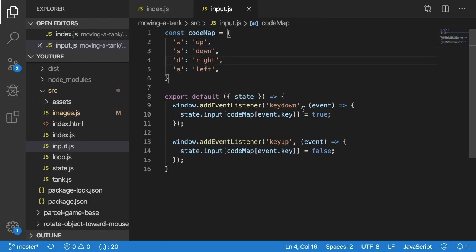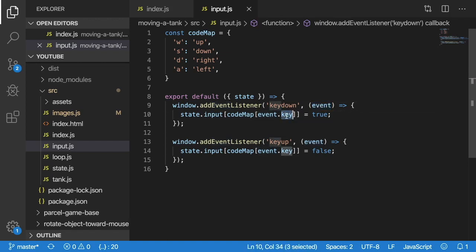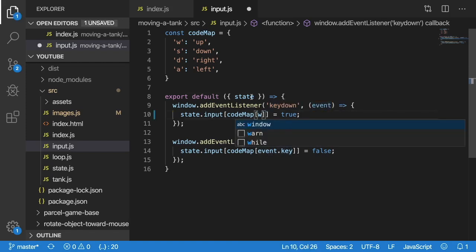So again, basically, when this callback function fires, you're going to have an event object which has a key property on it. And that key property is going to be the actual physical key on your keyboard in this case. So if I press W, it will be W.